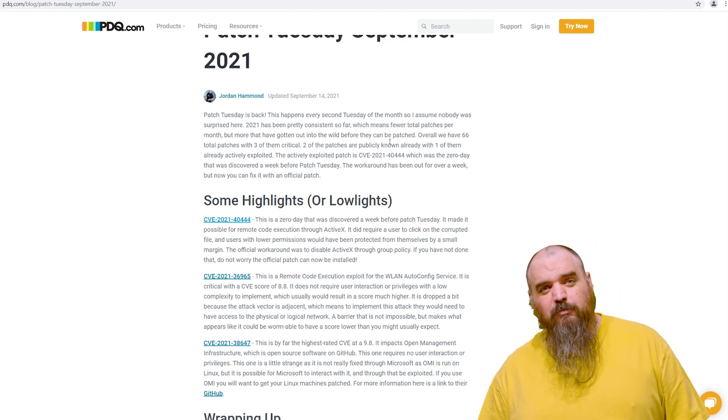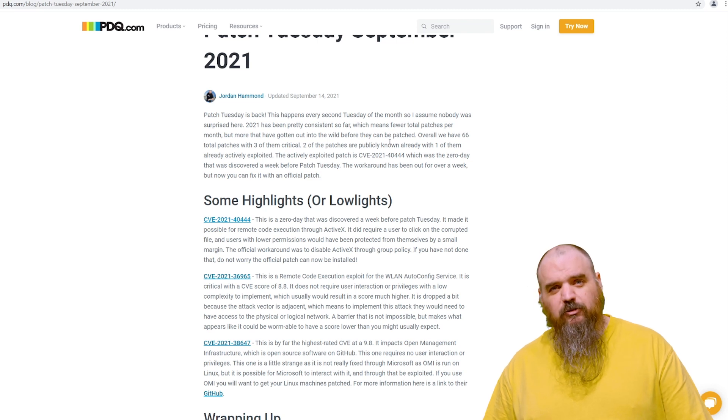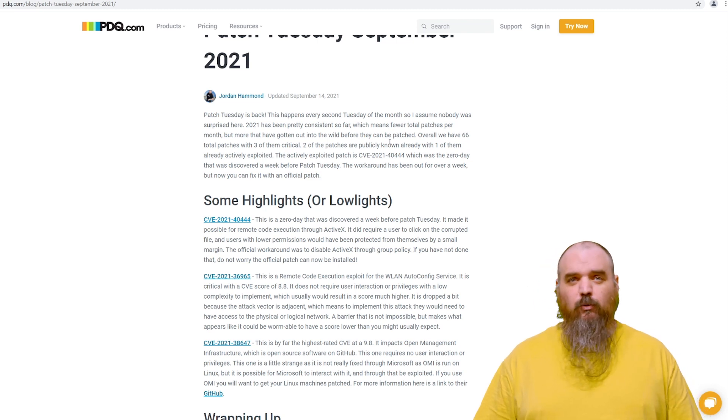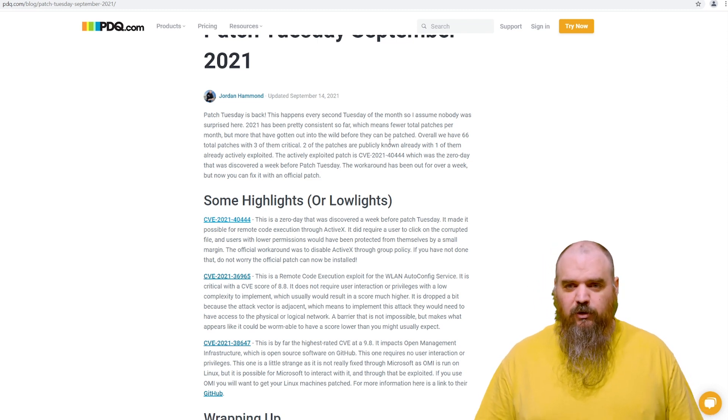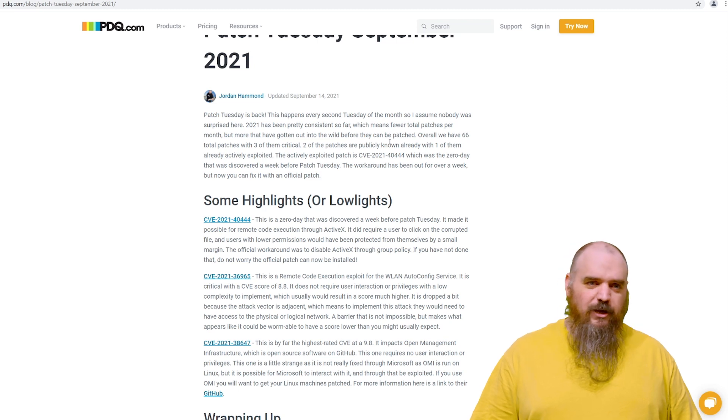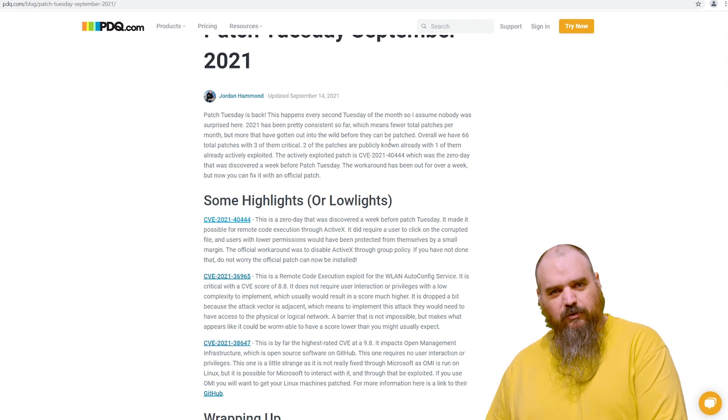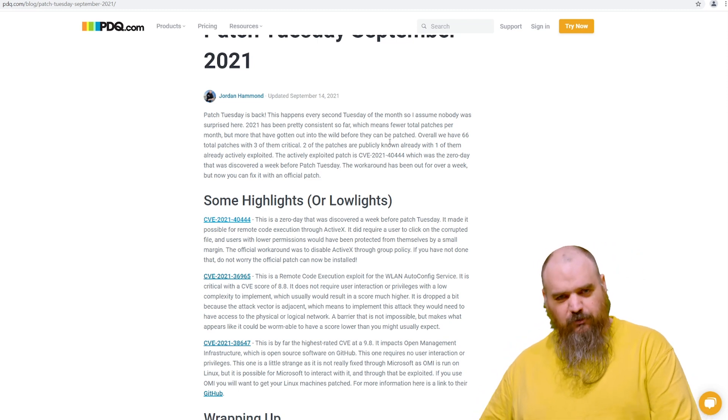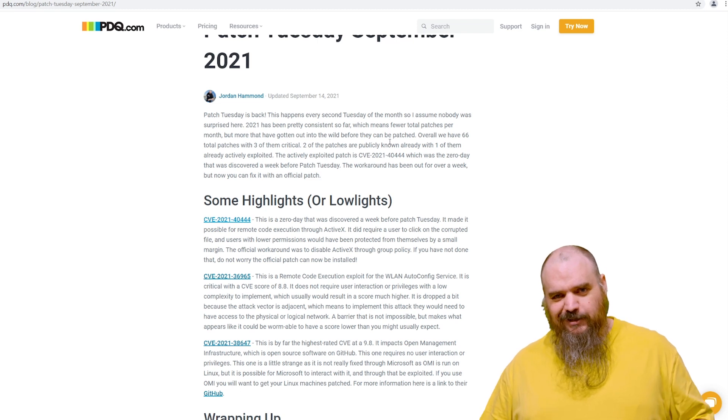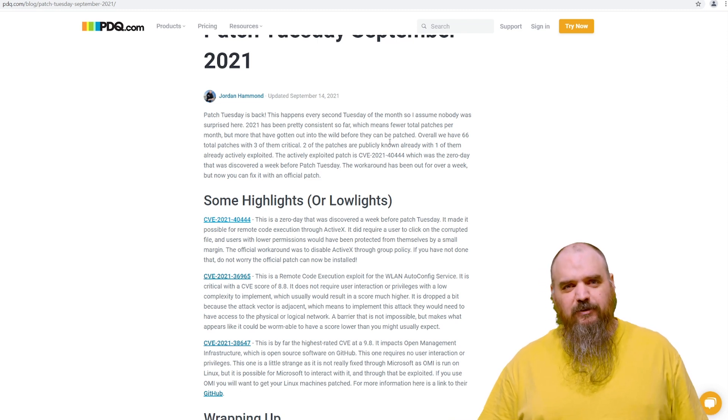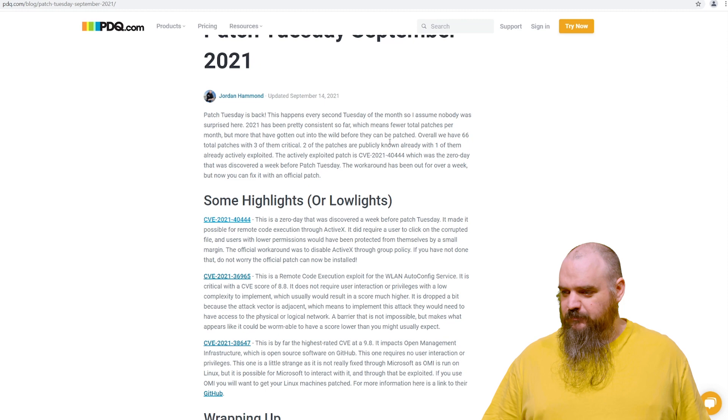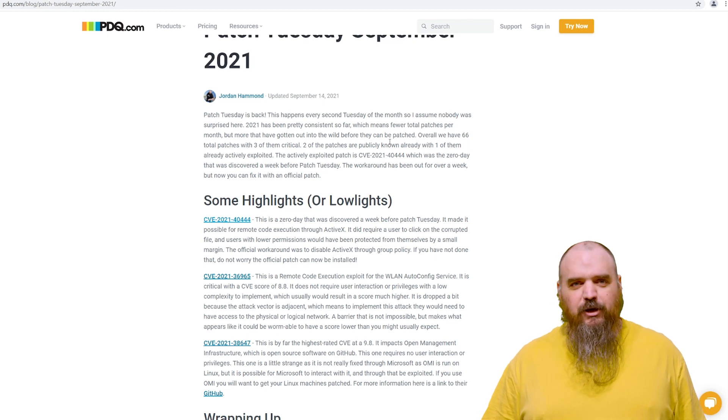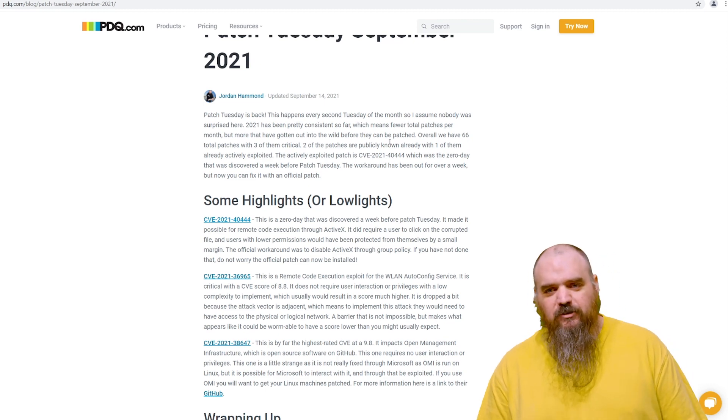but the problem is two of those exploits are publicly known, and one is being actively exploited. So while the trend of lower numbers is great, the trend of battling known exploits is not great. It kind of makes the time pressure that much greater to get everything patched.